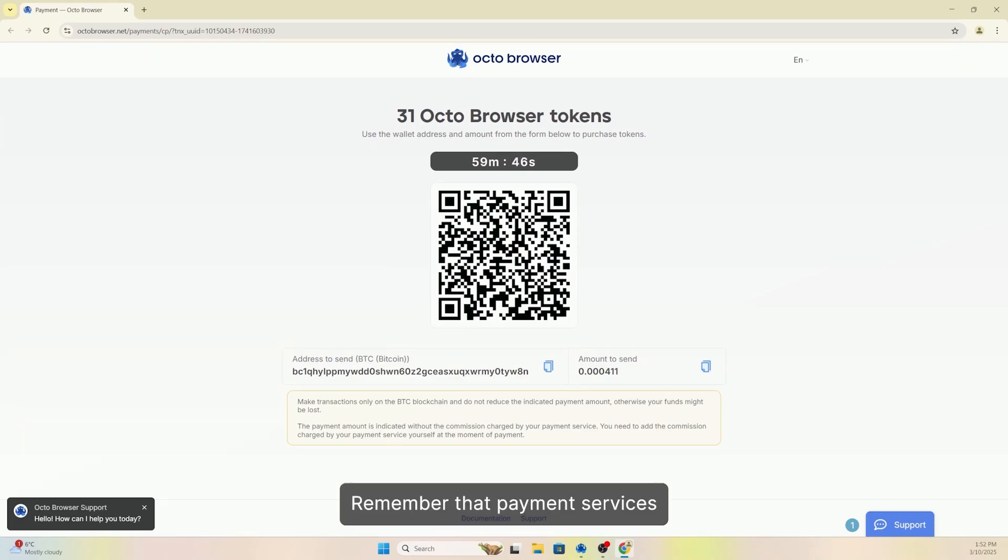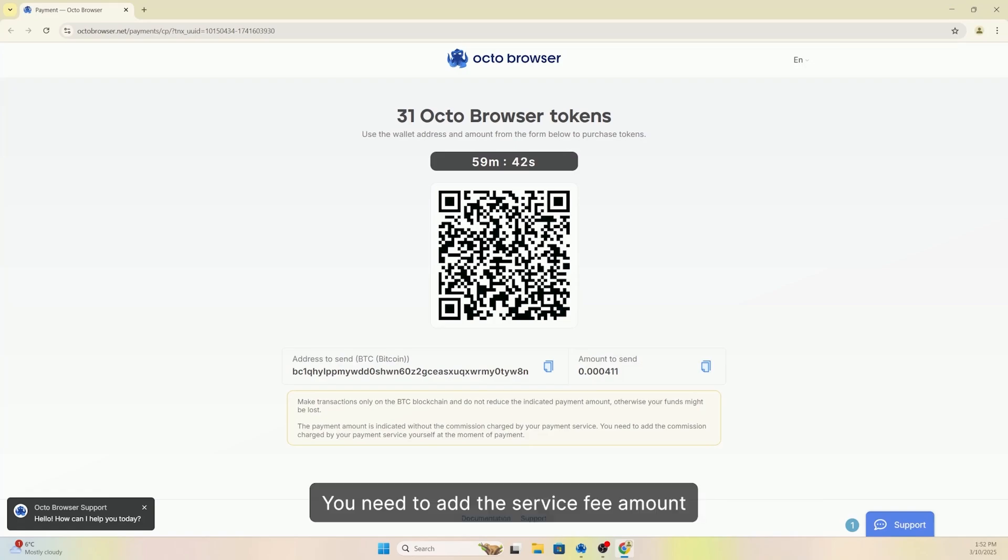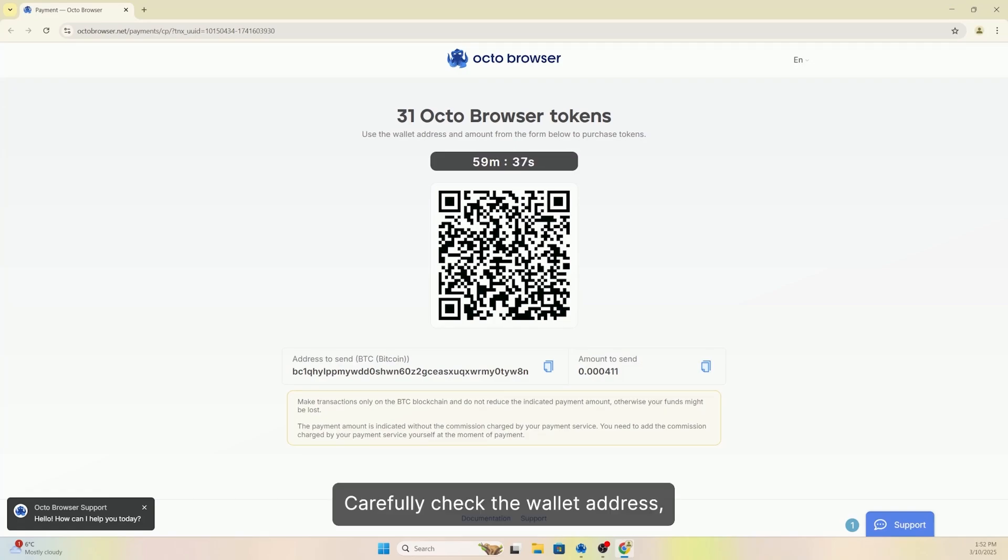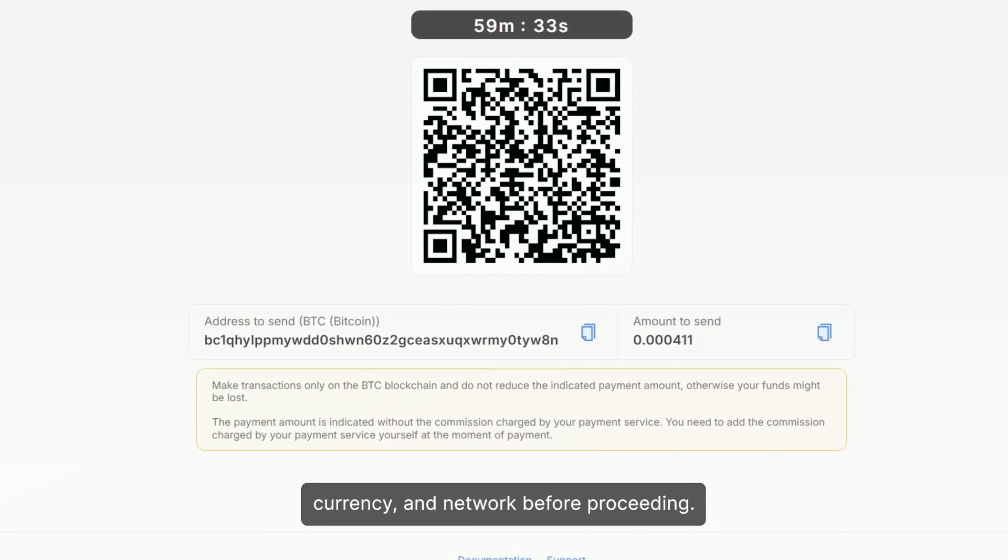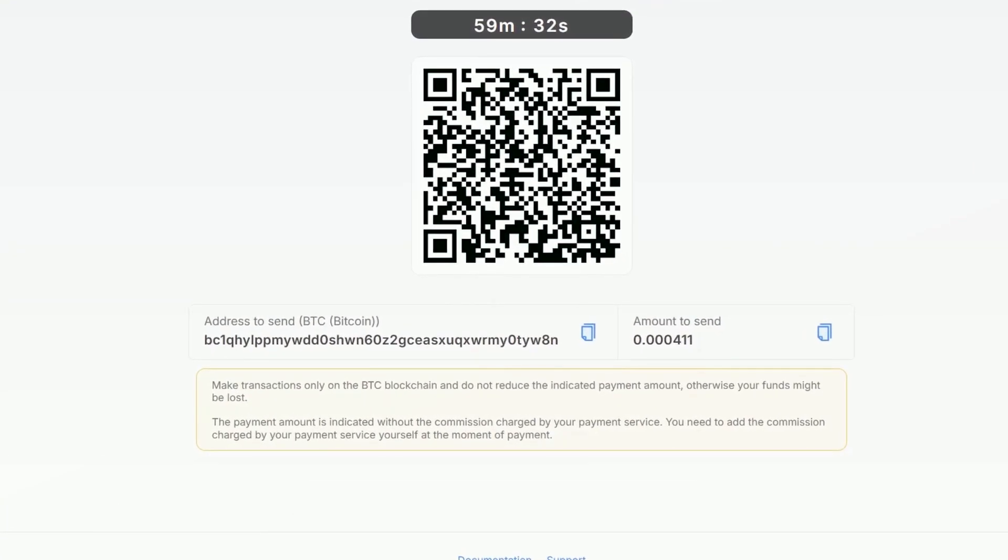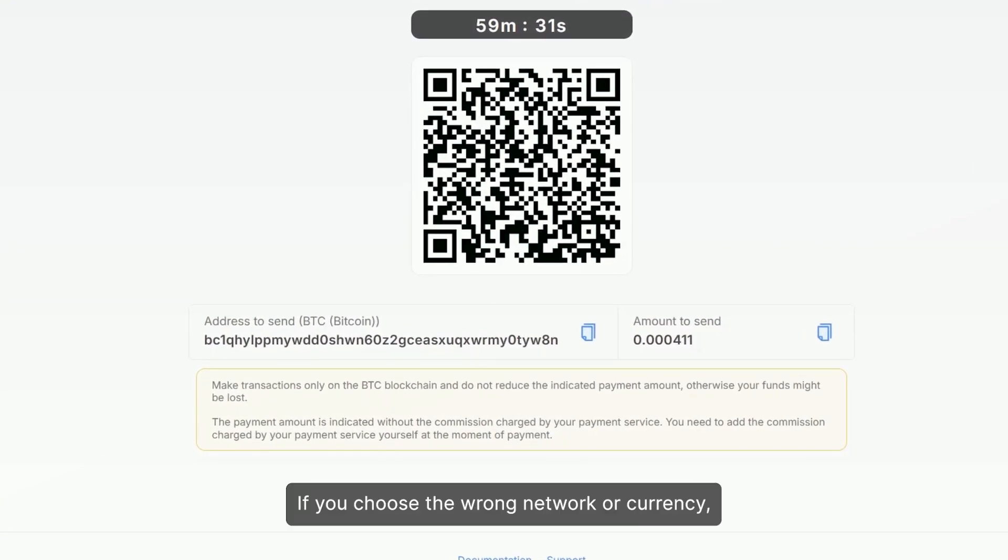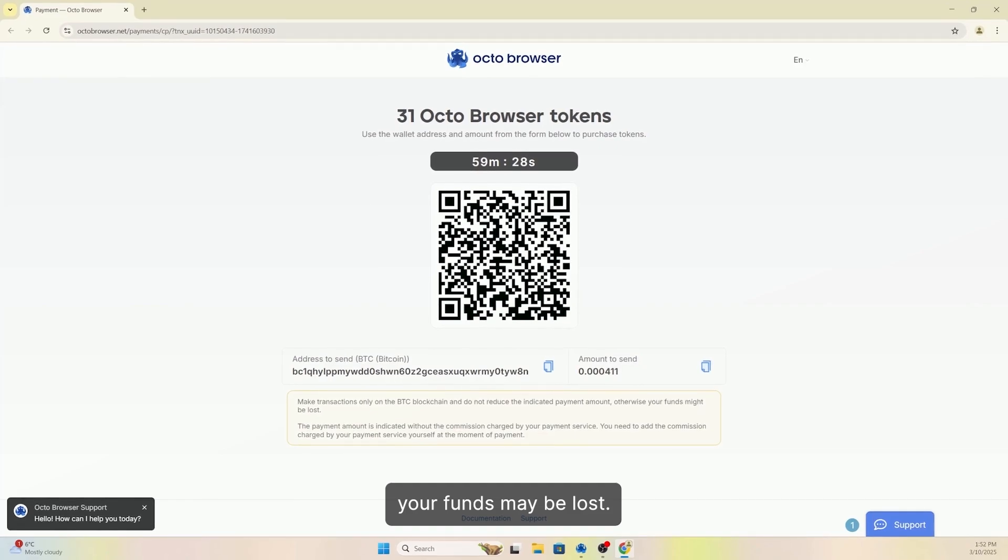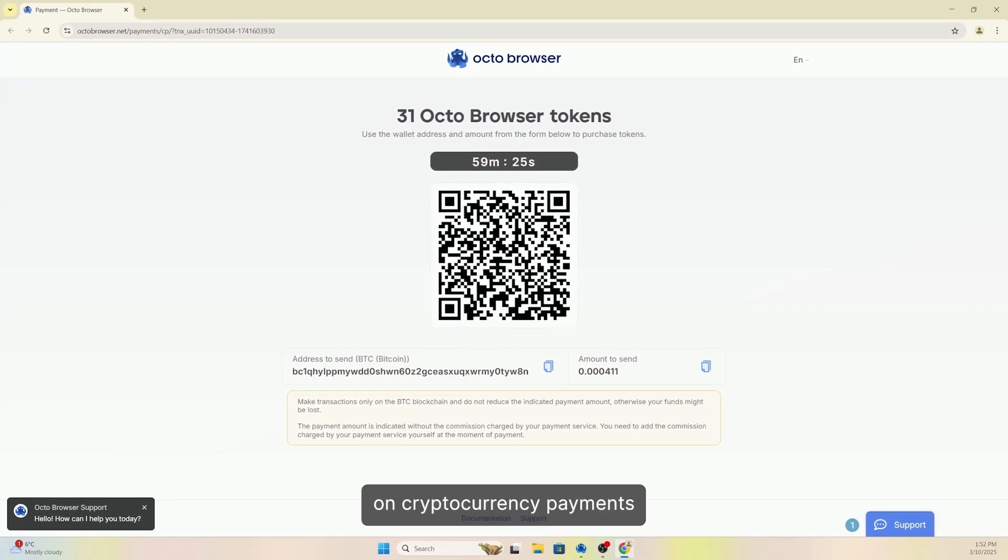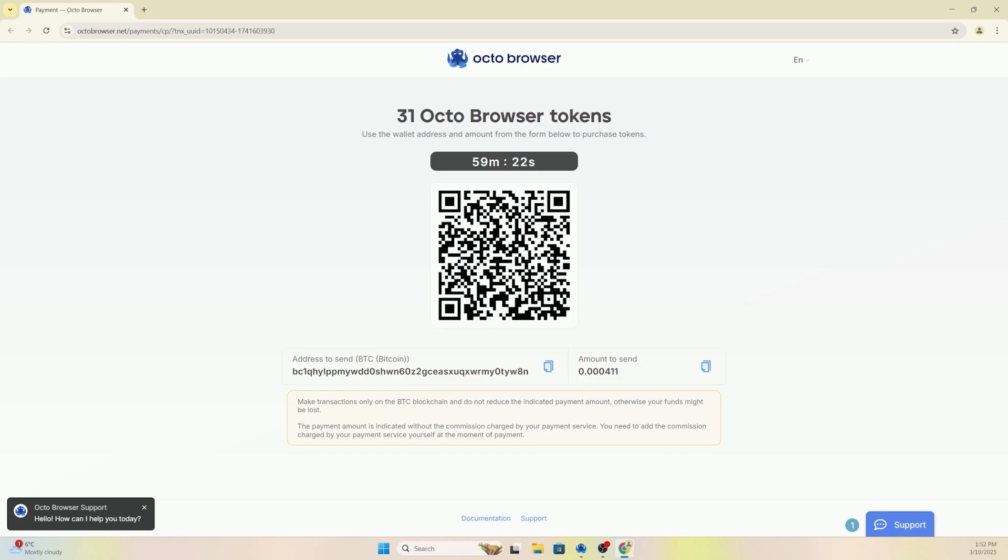Remember that payment services charge an additional fee when making payments. You need to add the service fee amount to your subscription payment. Carefully check the wallet address, currency, and network before proceeding. If you choose the wrong network or currency, your funds may be lost. You can find detailed documentation on cryptocurrency payments by following the link in the description.